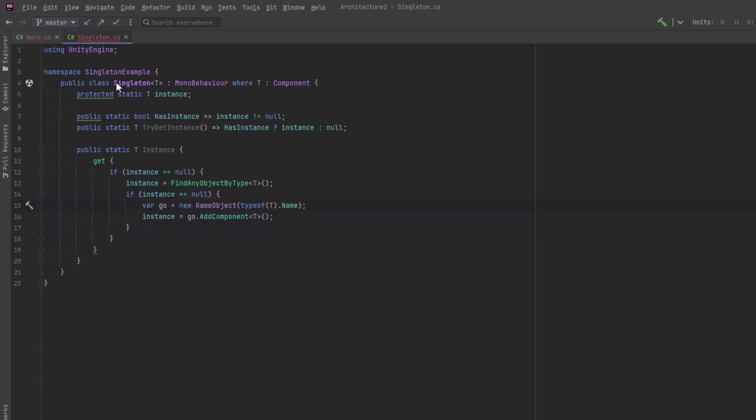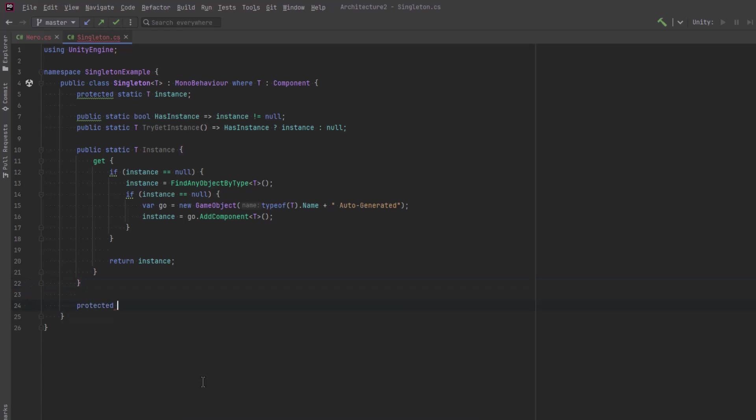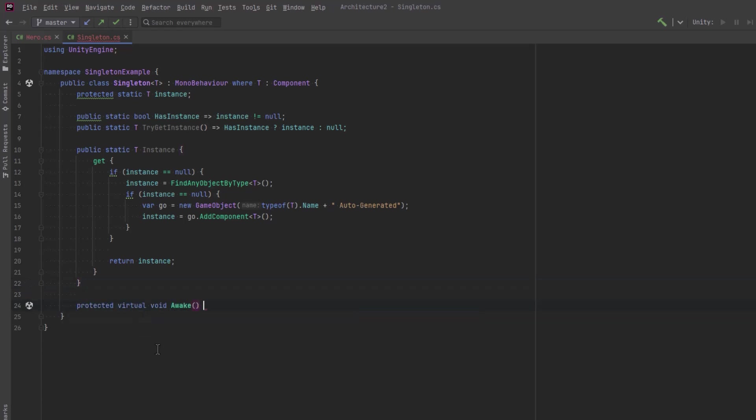If we still can't find one, then let's just make our own. We can instantiate a new game object and add component of type T to it. I'm just going to change the name here so we can see that this was auto-generated. That means we either chose not to place one in our scene, or we forgot.